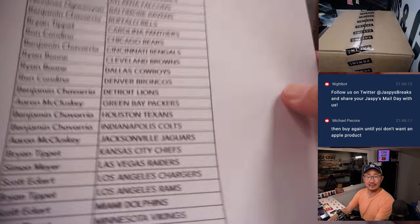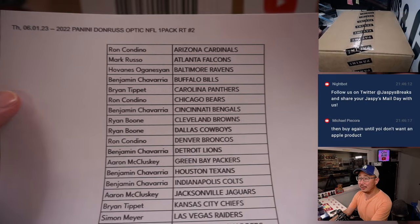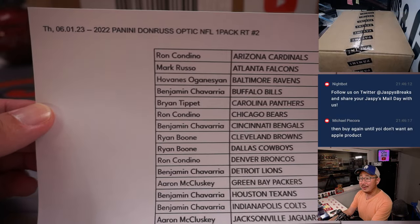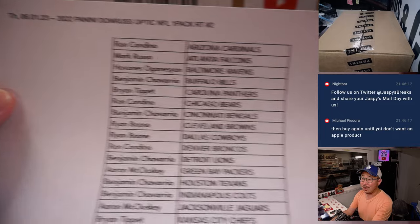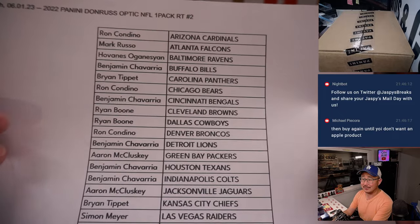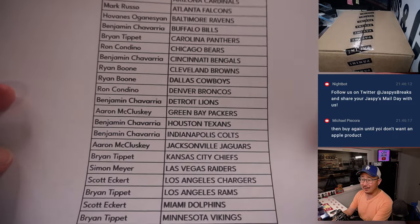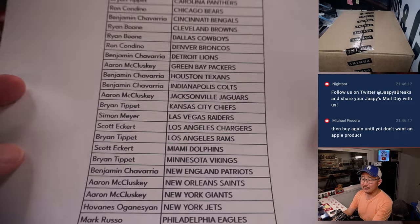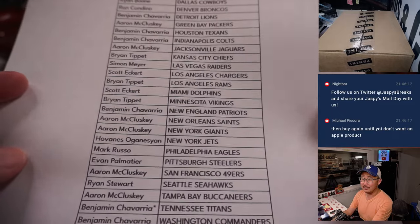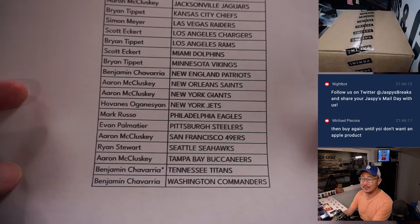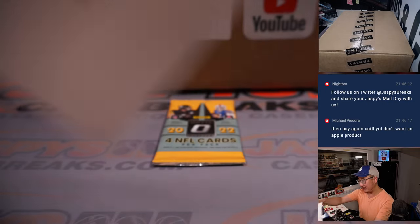I just go Warren Buffett style. I'll just put it in a broad index and just let it ride until I'm ready to retire, I guess, whenever that might be.